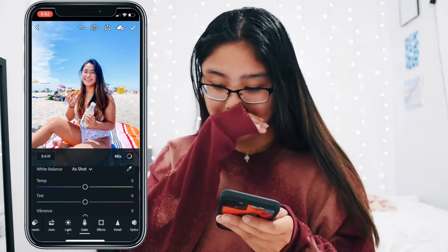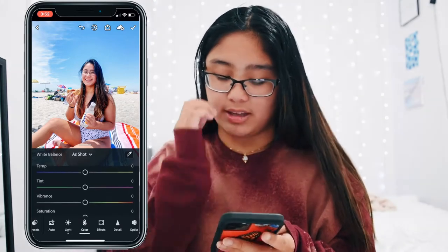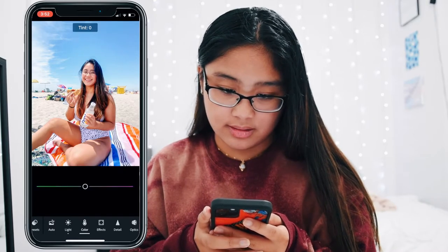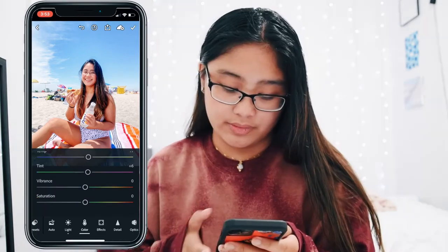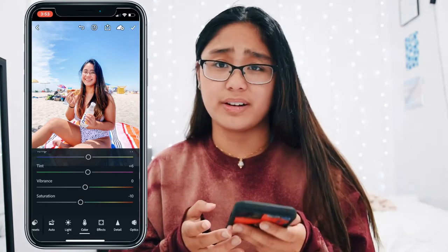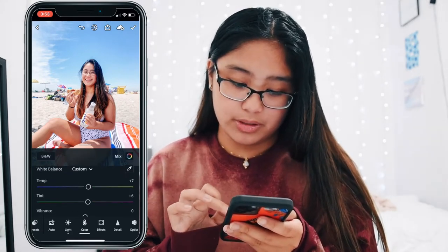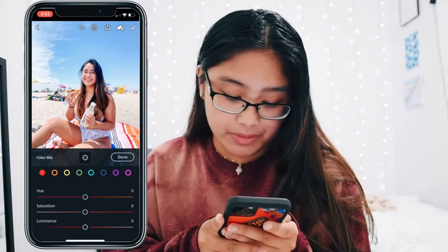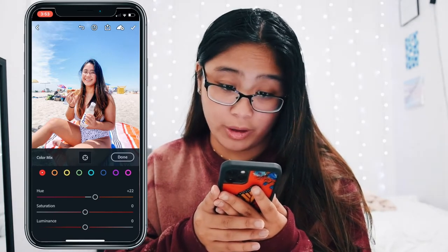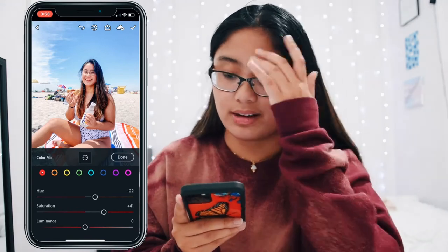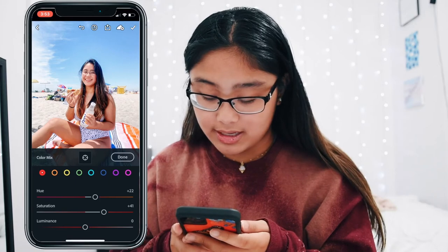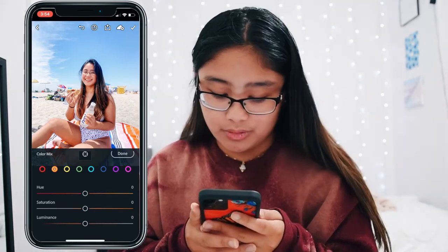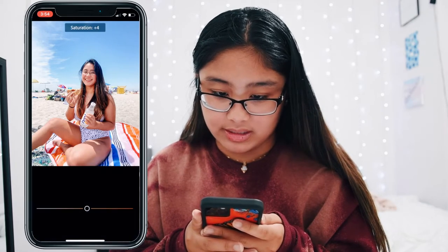Now Color is where it gets pretty complex. In the initial color setting I do temperature plus seven and tint plus six to make it a little more pink. For saturation I do minus 10. Then you go into the Mix button, which shows a whole range of colors you can edit. For Reds: hue plus 22, saturation plus 41, luminance minus 19. Moving on to Orange: hue is minus 12, saturation is plus 9.